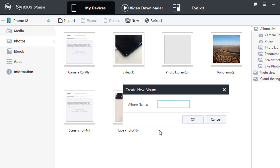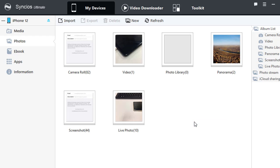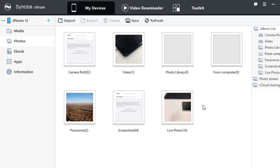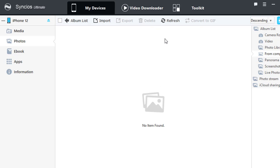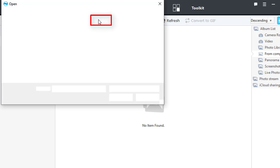You can create a new photo album then import photos to this photo folder. Open this photo folder and click on Import to choose photos from computer.